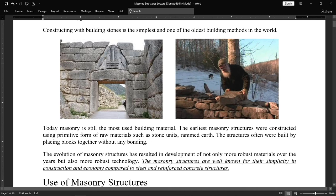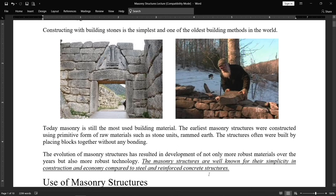Masonry structures are well known for their simplicity in construction and economy compared to steel and reinforced concrete structures. Just like steel and concrete structures, masonry structures have their own importance regarding the building of residential buildings and many other types of structures. Masonry structures have their own beauty.